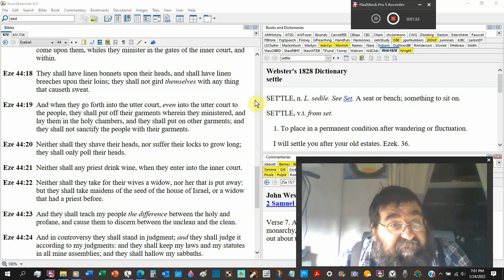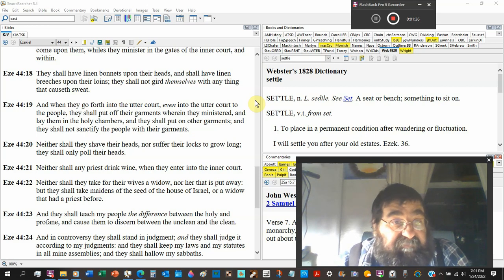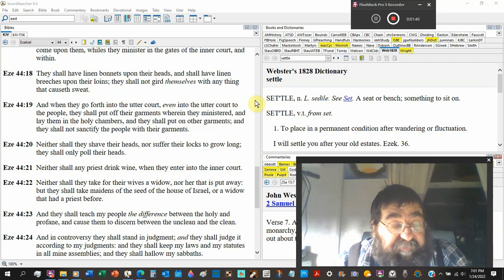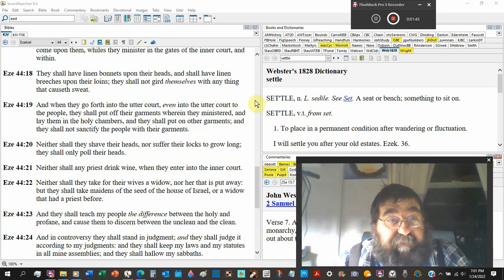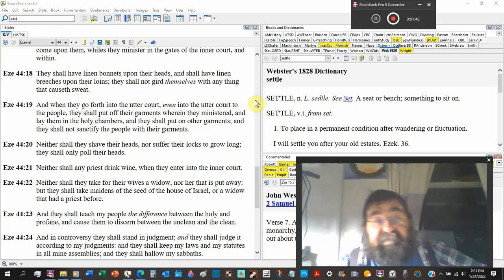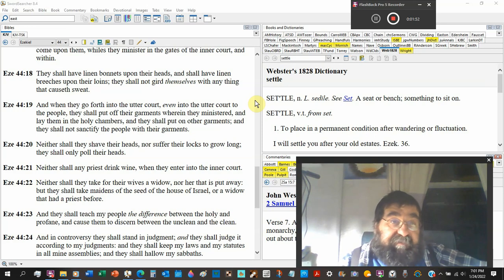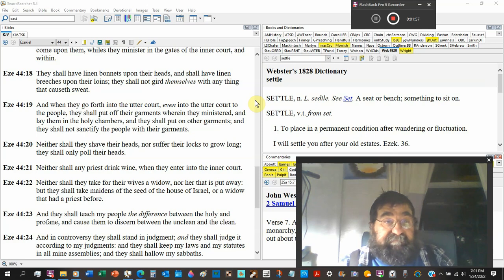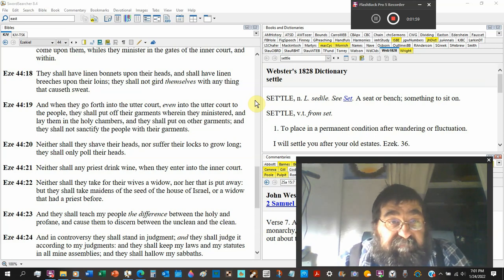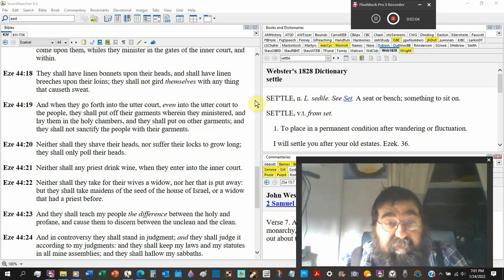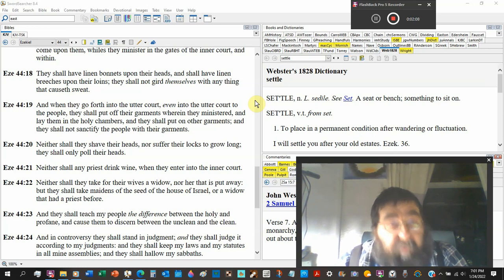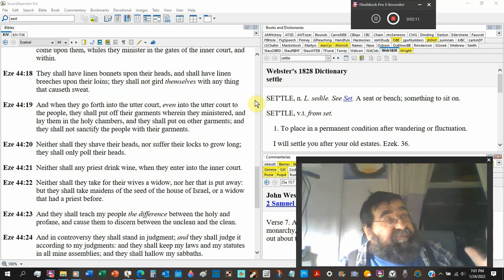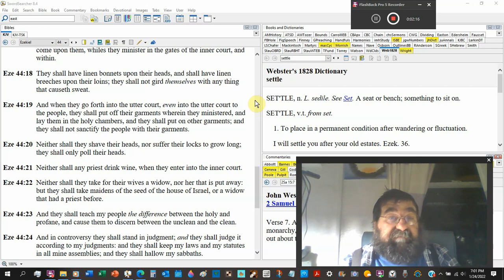They shall have linen bonnets upon their heads. These are the priest's sons. They shall have linen breeches upon their loins. This goes all the way back to Exodus. The law is back from the millennia on. They shall not gird themselves with anything that causes sweat. There is the wool. What is sweat? It's the result of the curse of Adam for disobeying the word of God.